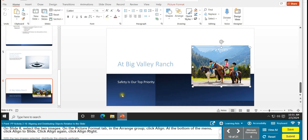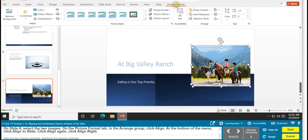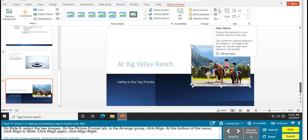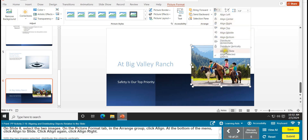Task 19 is aligning and distributing objects relative to the slide. On slide 6, select both images — hold the Ctrl key down with one selected and click the other so you have bubbles around both. On the Picture Format tab, in the Arrange group, click Align. At the bottom of the menu, click 'Align to Slide', then click Align again and select 'Align Right'.